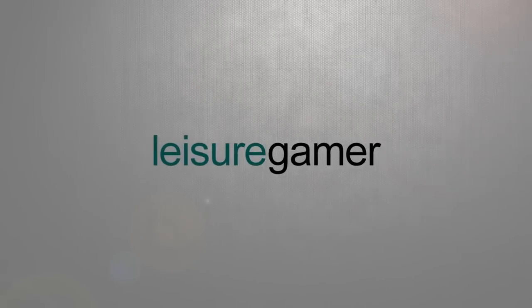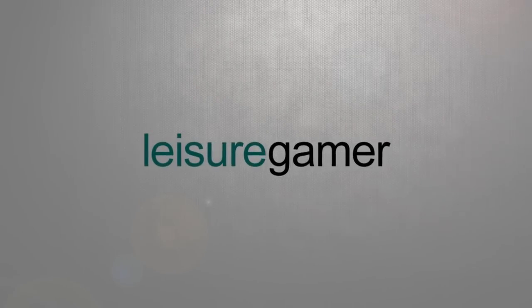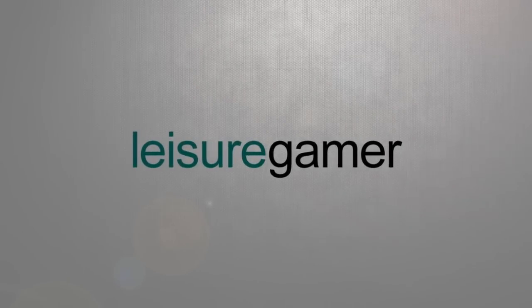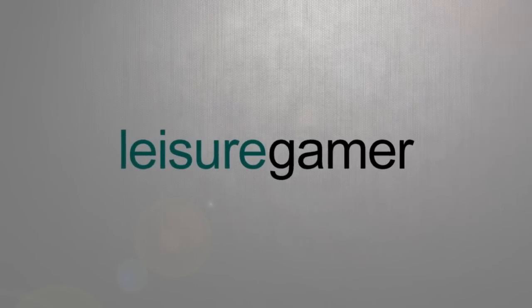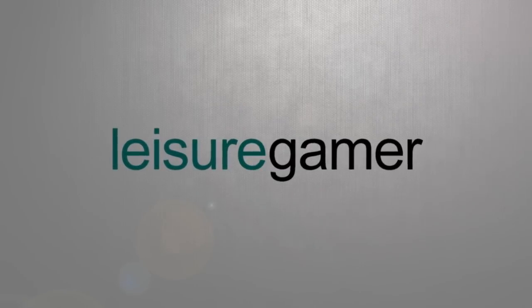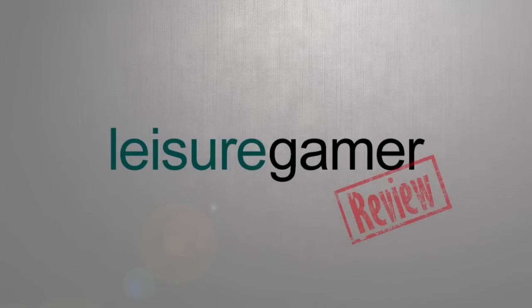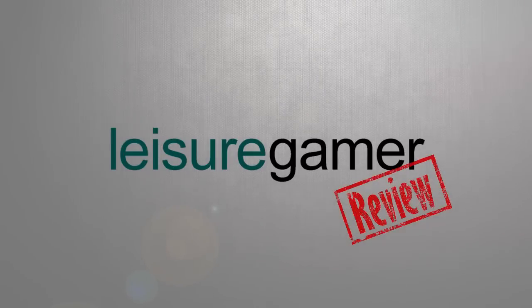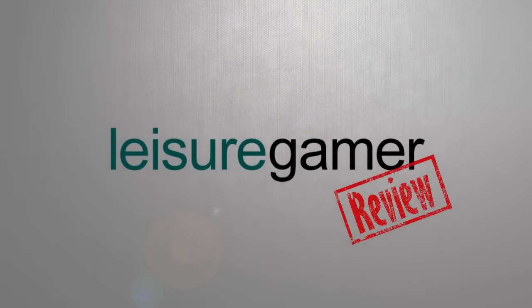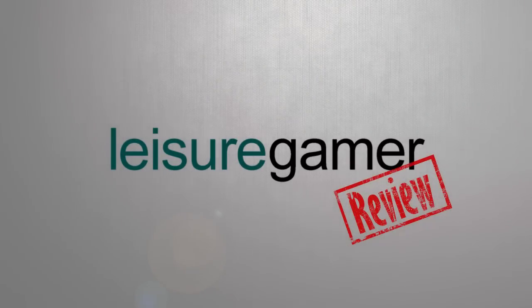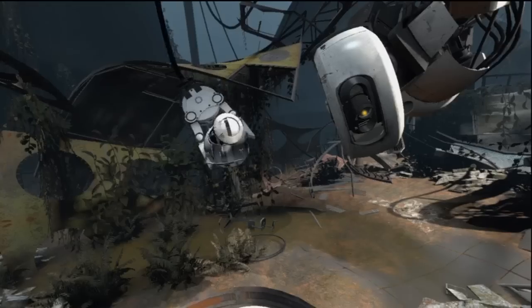Welcome to the Leisure Gamer Network, a home for working professionals, students, parents, or anyone else with a passion for gaming but have constraints on when you can play. We review games after an hour of gameplay to see if they grabbed our attention and are worth your time playing.